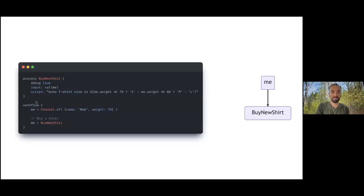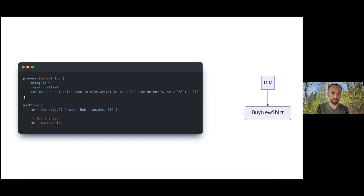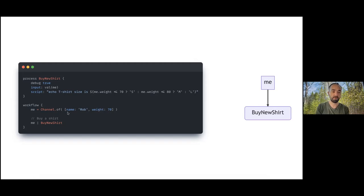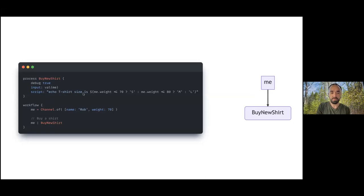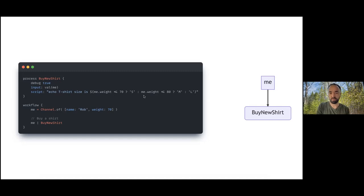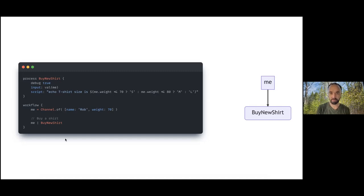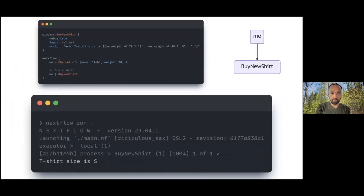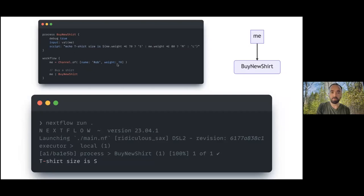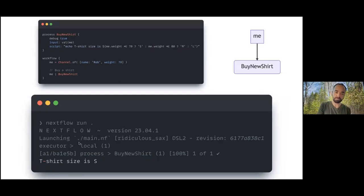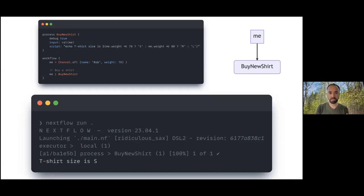Let's take this workflow. We have a channel that produces objects and we're passing that channel to a buy new shirt process. This process does something very simple - it just echoes the t-shirt size based on the weight property in that object being passed to the process. When we run this, we see the t-shirt size is small because the weight is 70, so that's what we'd expect. No surprises here, nothing outrageously complicated.